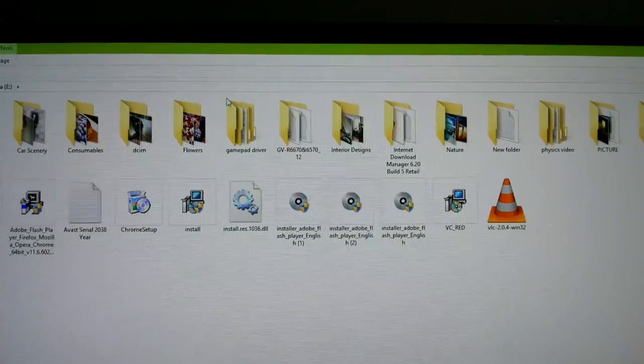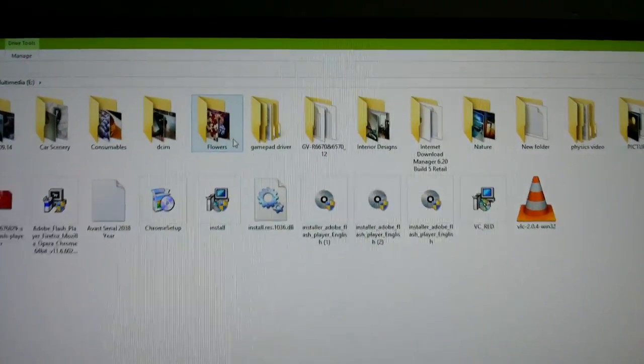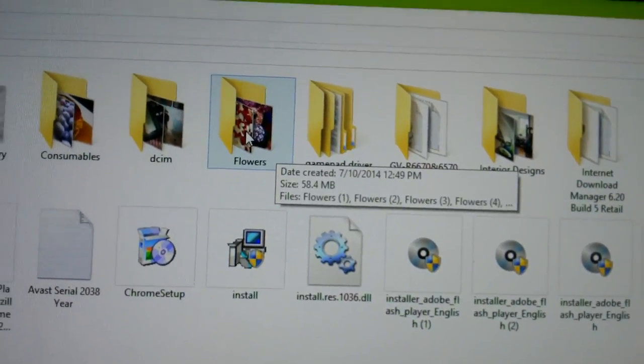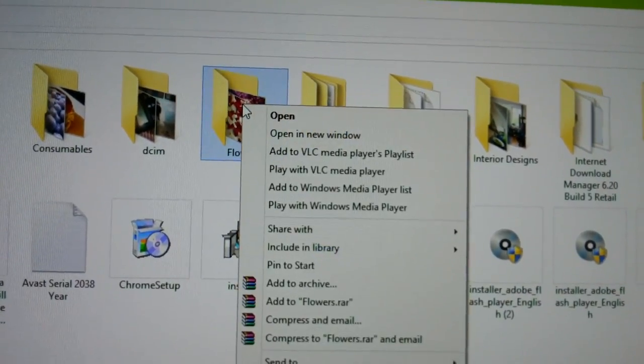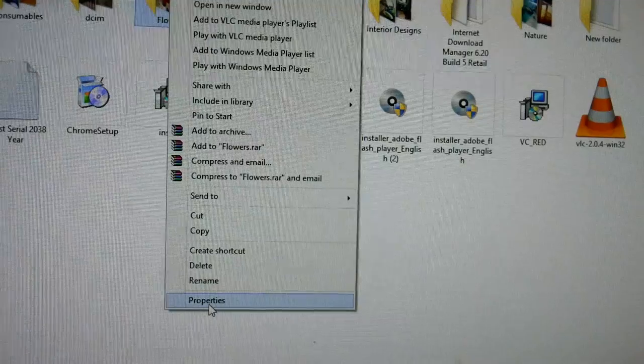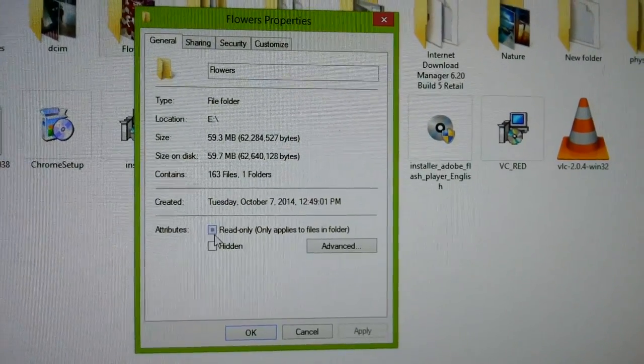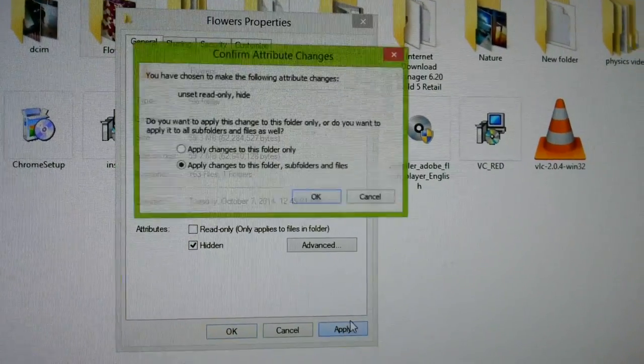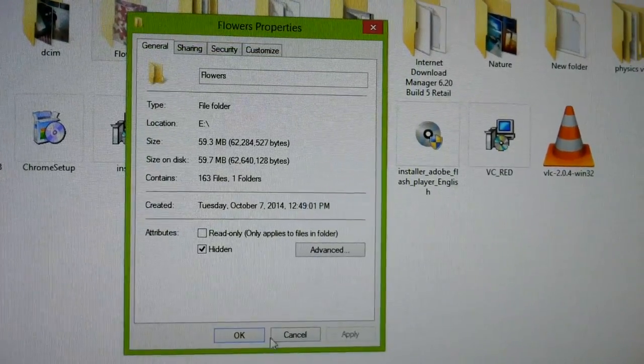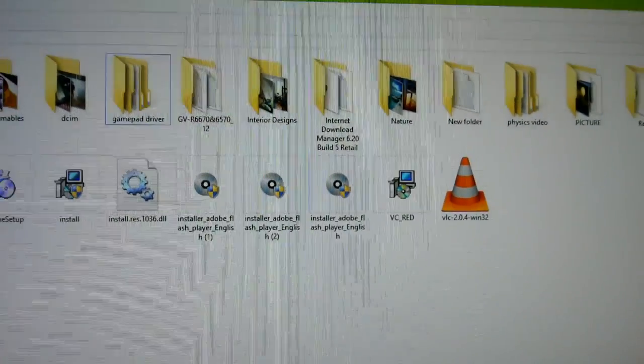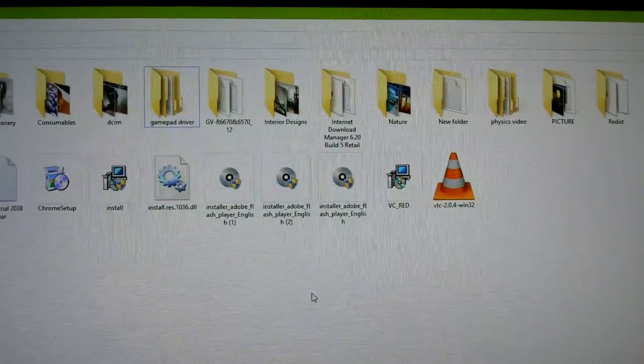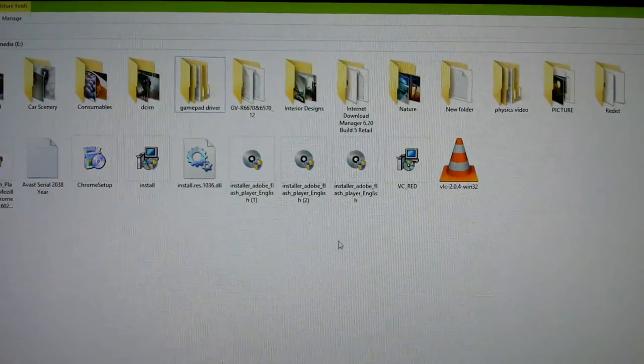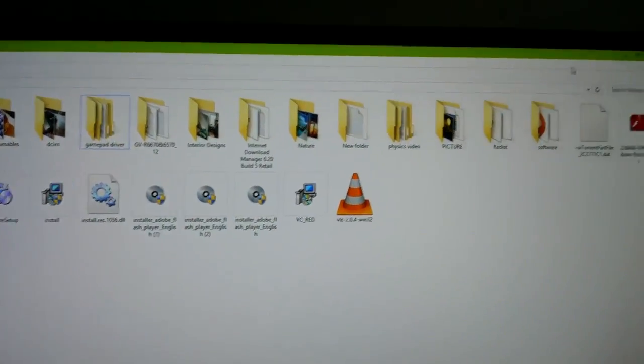Right-click on the folder and go to Properties. Here you can check the hidden attribute. That's how you can hide and unhide folders in Windows 8.1. Bye!